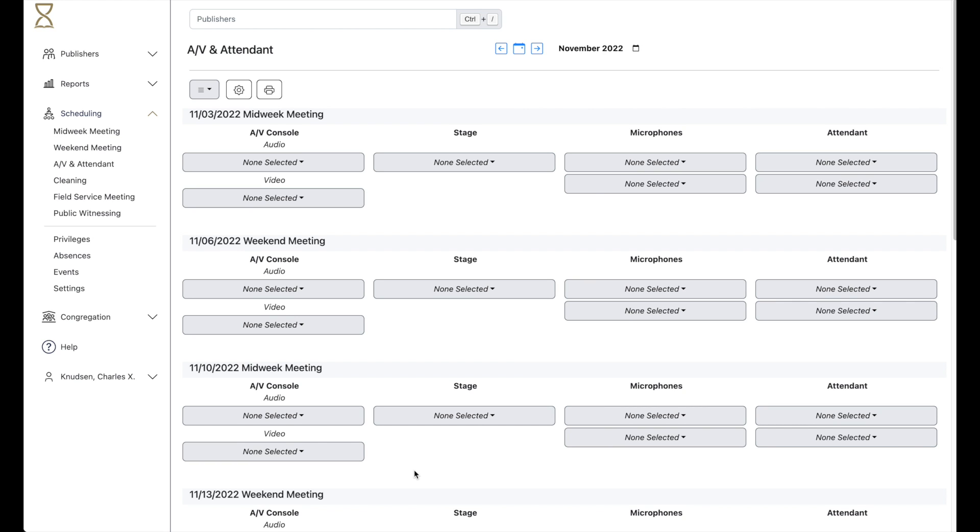The AV and Attendant feature in Hourglass allows you to schedule attendance and those caring for audio and video assignments at the meetings.